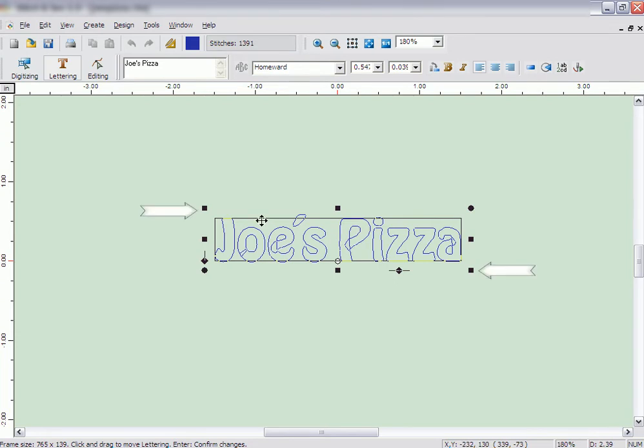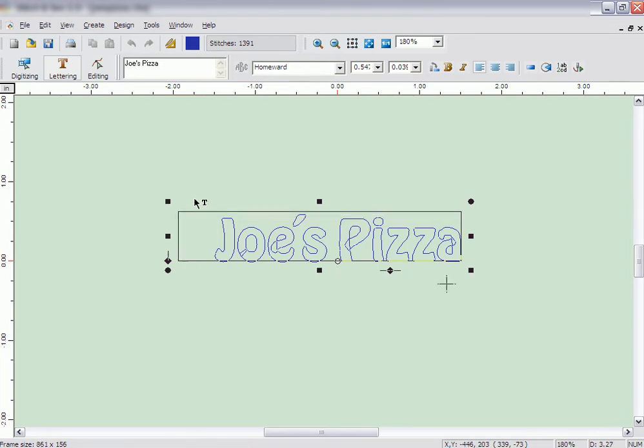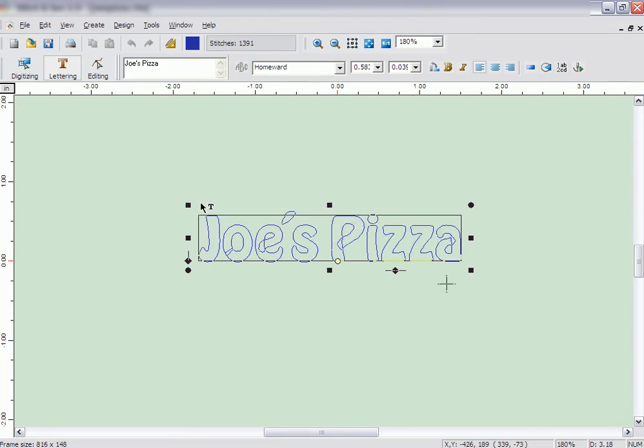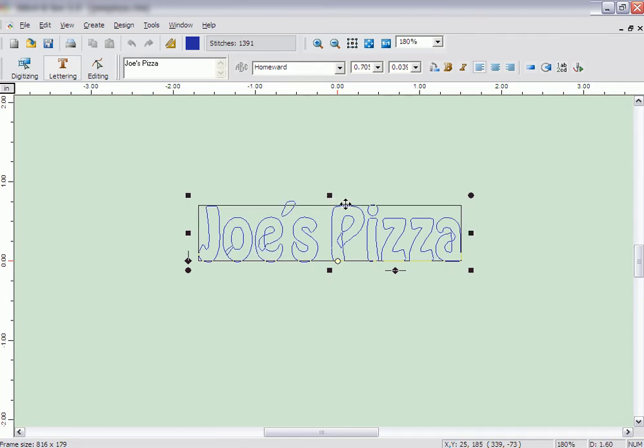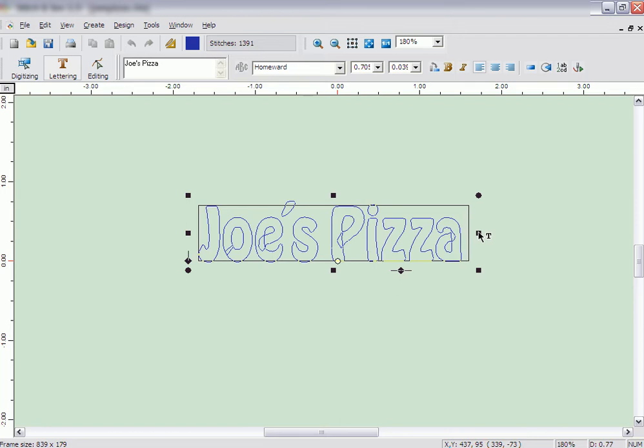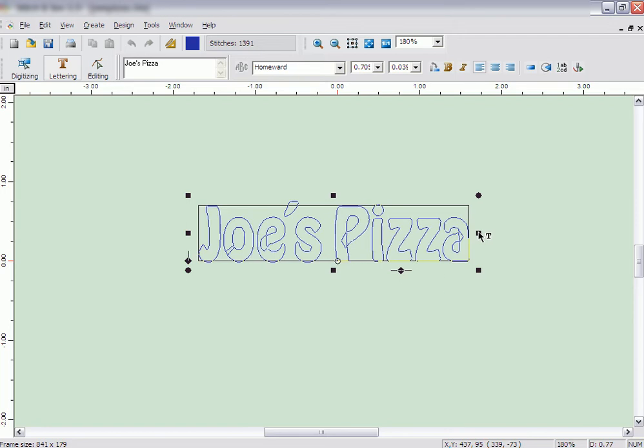The handles on the top left and bottom right allow you to resize the lettering. The handles on the top and bottom allow you to stretch the letter's height, while the handles on the sides allow you to stretch the width of the letters.